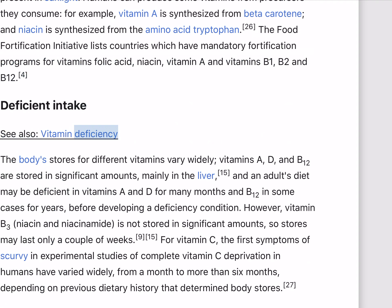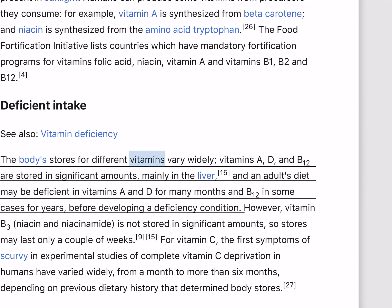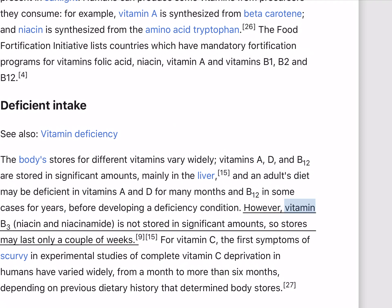The body stores for different vitamins vary widely. Vitamins A, D, and B12 are stored in significant amounts, mainly in the liver, and an adult's diet may be deficient in vitamins A and D for many months and B12 in some cases for years before developing a deficiency condition. However, vitamin B3 (niacin and niacinamide) is not stored in significant amounts, so stores may last only a couple of weeks.